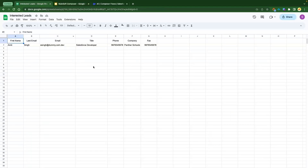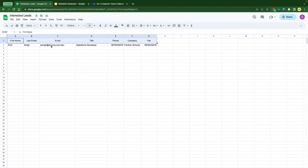This is my Google Sheet, which I've prepared and named 'Interested Leads.' These are the headers that we'll use to map from Google Sheets to fields in the Salesforce org. We've got first name, last name, email, title, phone, company, and fax — the fields our sales reps are collecting from users.